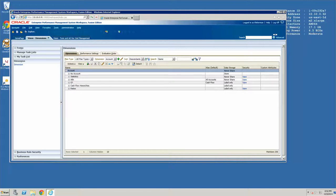Decide what versions and scenarios you need to be available for process management and then disable the others. If you are not using process management at all, then you can disable process management support for all versions and scenario members. To disable process management support, edit a member of the scenario or version dimension. In the member properties, uncheck the enable for process management checkbox. Repeat for each member you want to disable.